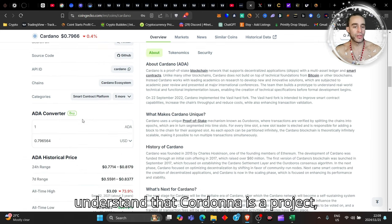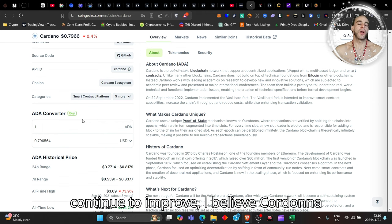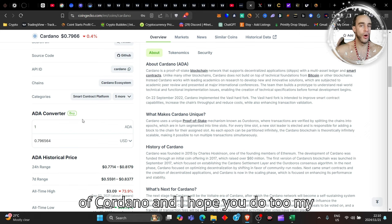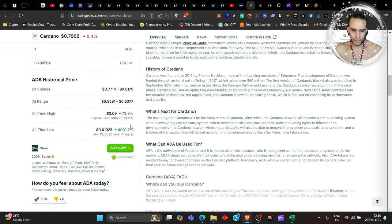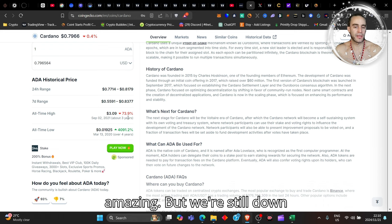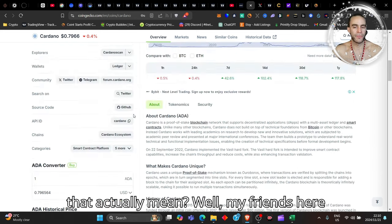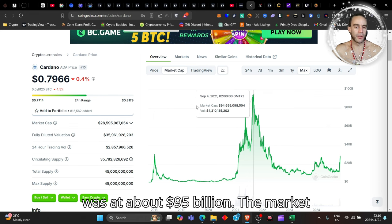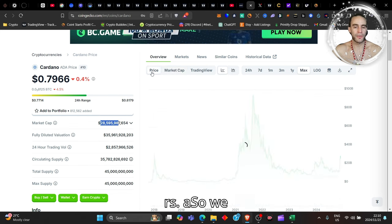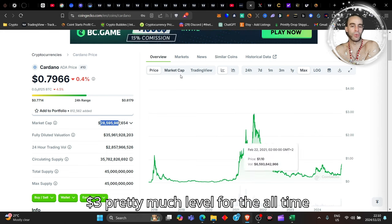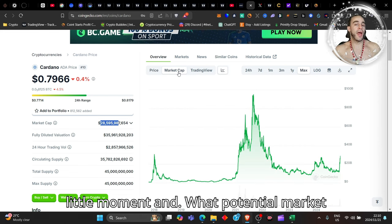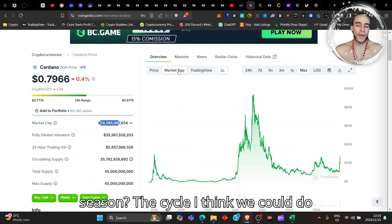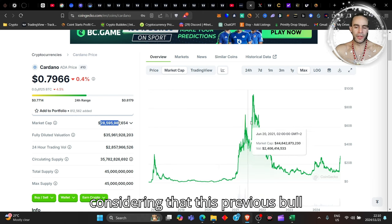I believe Cardano is one of these projects that you do not want to miss out on. I have a massive bag of Cardano and I hope you do too. Over four years now, we're about 4000% up on Cardano—that's amazing—but we're still down 74% from the all-time high. The market cap was at about 95 billion dollars; it's only 28.5 billion now. We still have to get up to a $3 level for the all-time high. What potential market cap could we look at for Cardano this season?